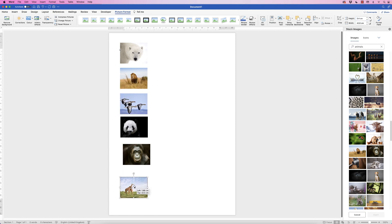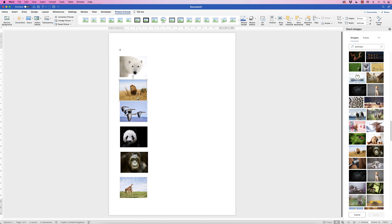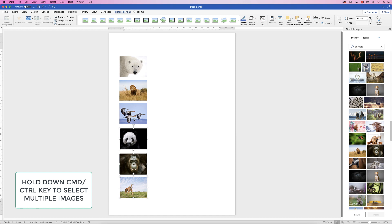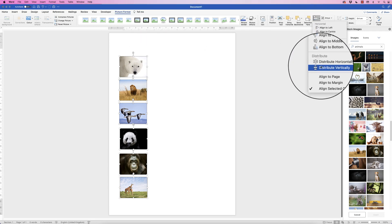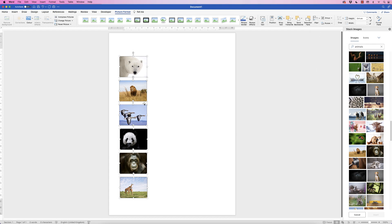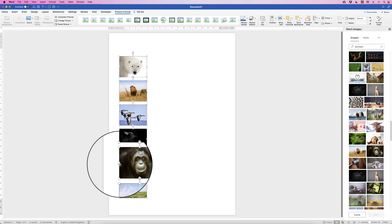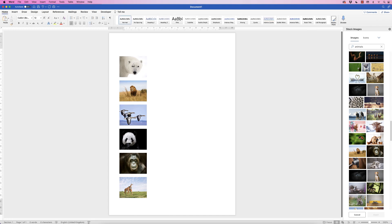Now space the images out — decide roughly where you want the top and bottom photographs, then move the ones in between. Don't worry about being too accurate. Select all photographs at once by holding down the Command key and clicking each image. Go to Picture Format, click the Align drop-down, and select Distribute Vertically — they'll all be equally spaced. Then go to Align and select Align to Left.